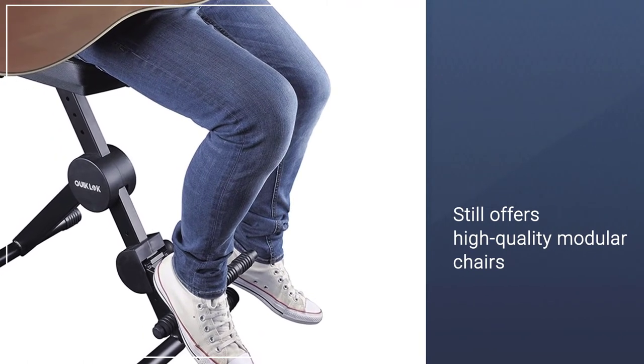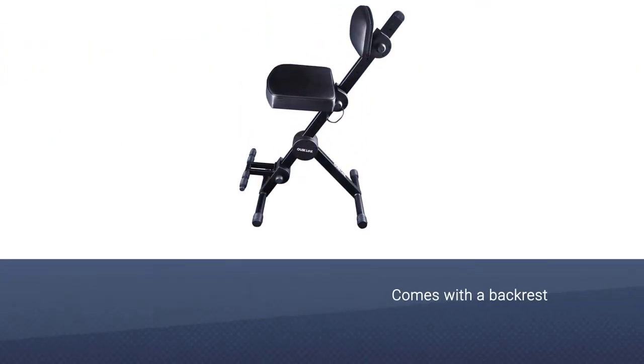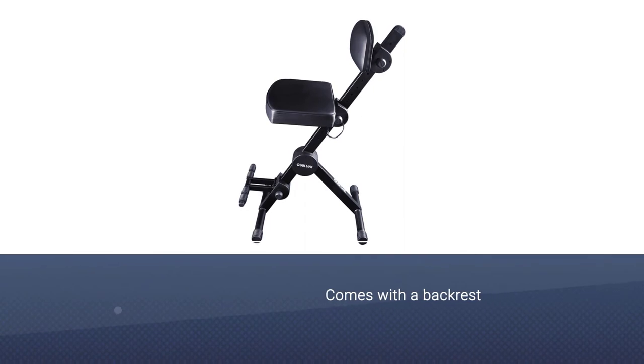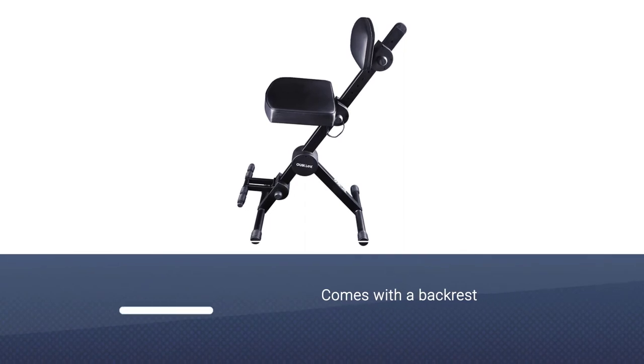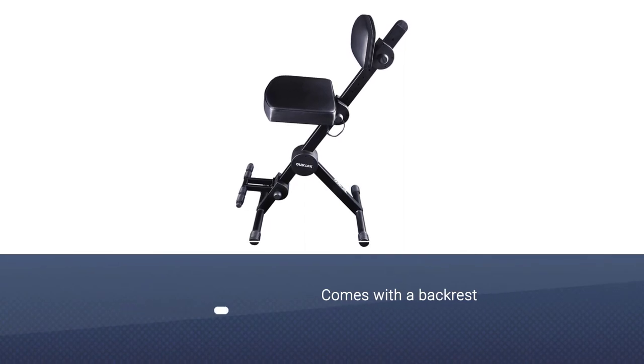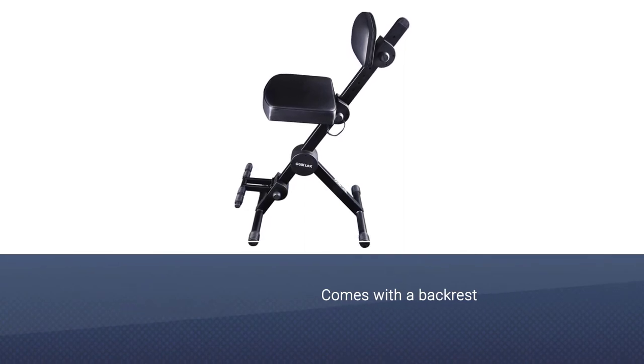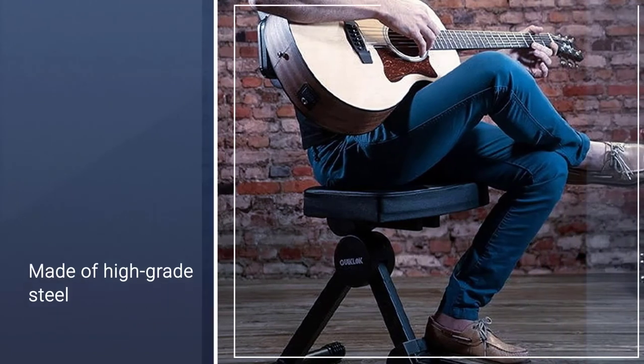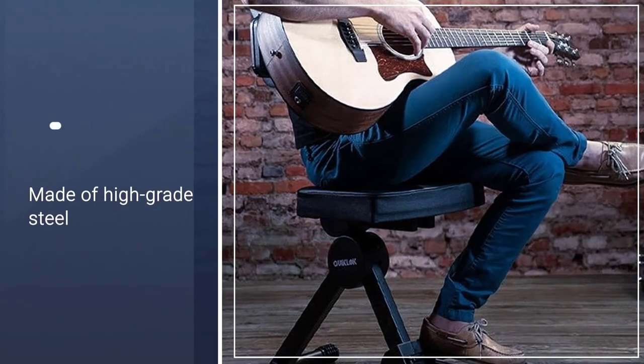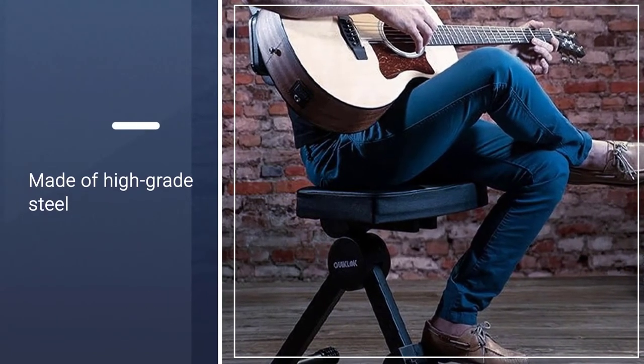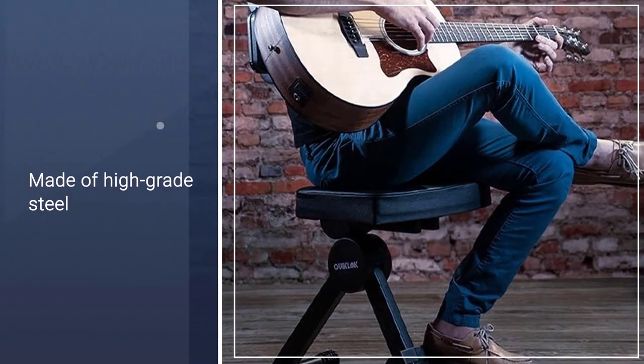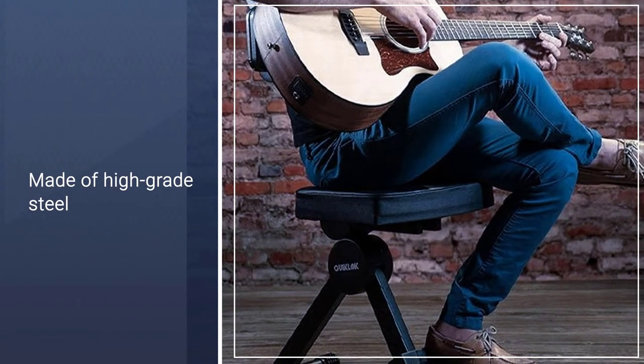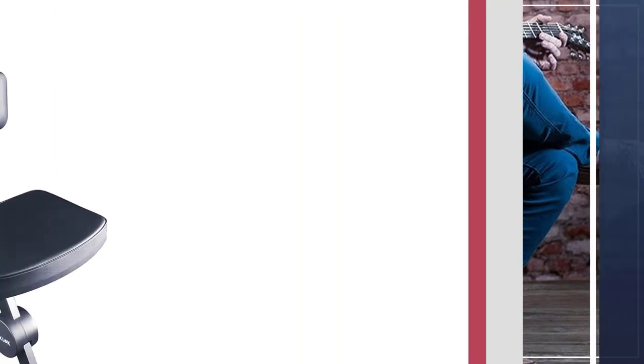This chair comes with a backrest, as well as a footrest, and both have a fully adjustable height. The chassis on the seat is made of high-grade steel. The DX749 is a stable chair, thanks to its overall design.